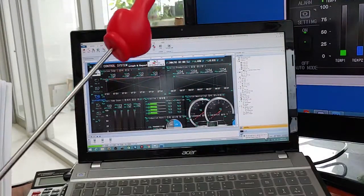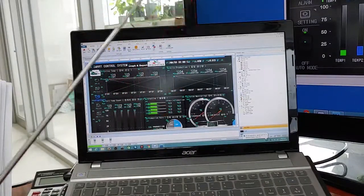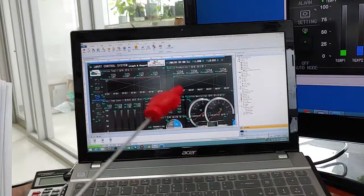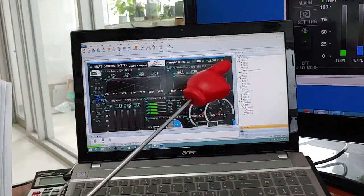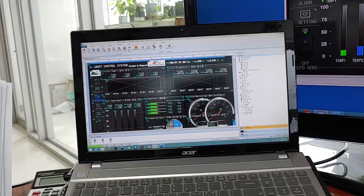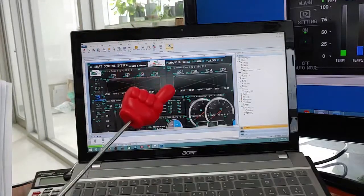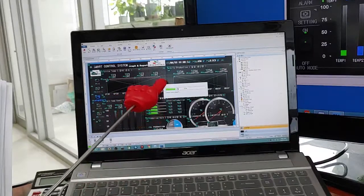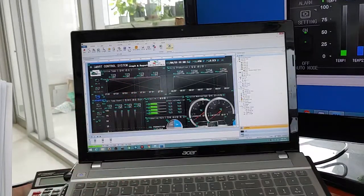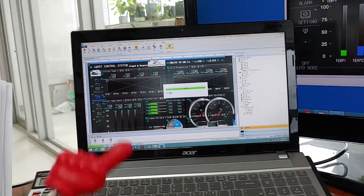The SCADA software program top view is available for two hours of free testing and use. If I press this button, you can use it for two hours of free testing. You can learn the top view SCADA software like this as a project build.